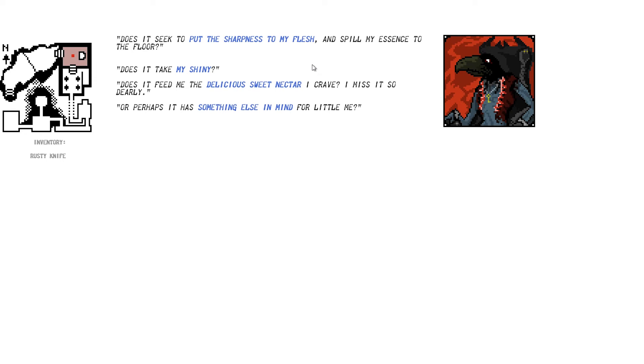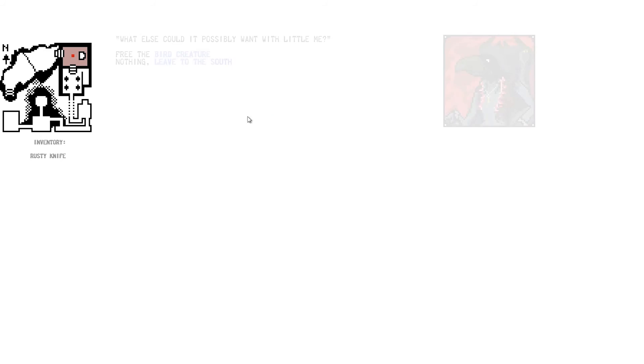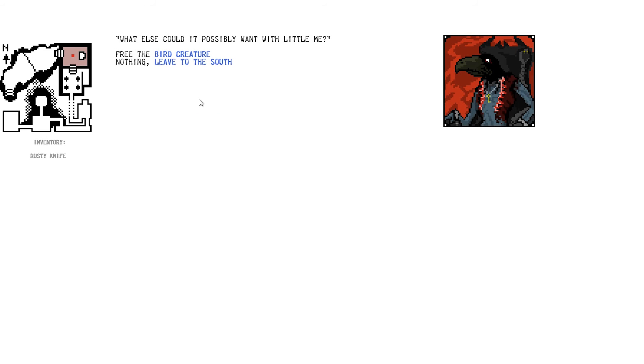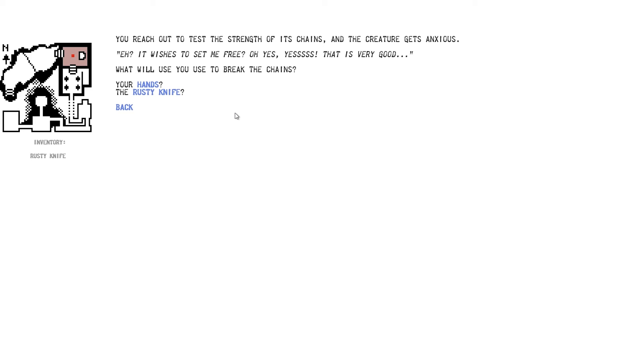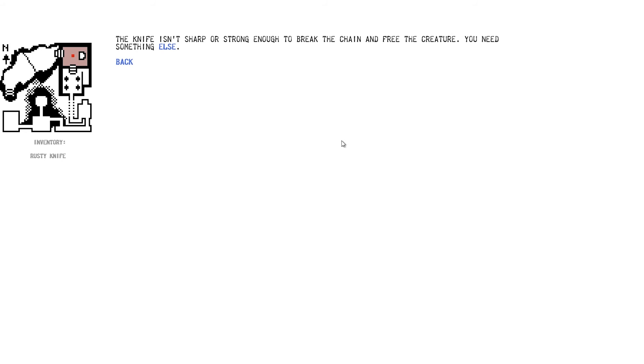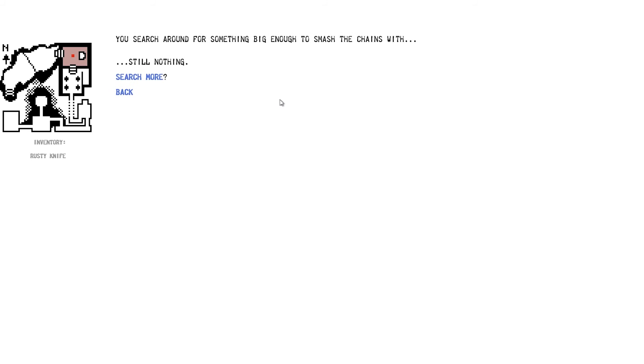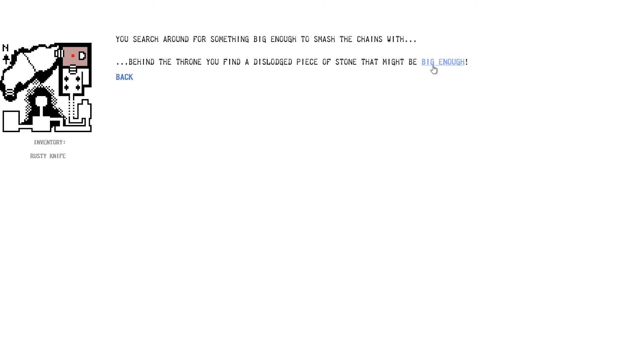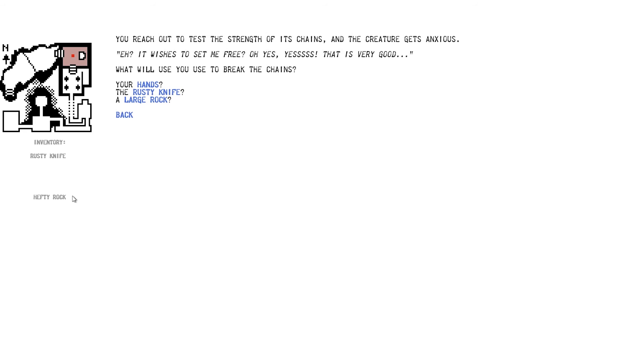What else could it possibly want with me? Uh, let's free the bird creature. You reach out to test the strength of the chains and the creature gets anxious. Eh? It wishes to be free. Oh, yes. Yes. That is very good. What do we use to break the chains? Uh, rusty knife. The knife isn't sharp or strong enough to break the chain and free the creature. You need something else. Uh, search more. Search around for something big to smash the crane. Still nothing searchable. You search around for something big to smash the chains. Behind the throne you find a dislodged piece of stone that might be big enough. Boom, hefty rock. Let's try the large rock. You heft the large rock and smash the chain until it finally snaps. Probably crushing the birdman's hand.